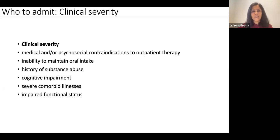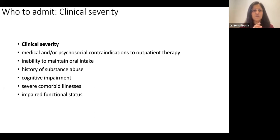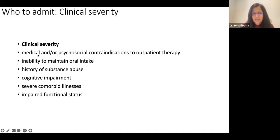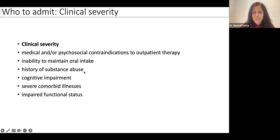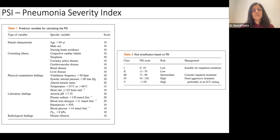Deciding who to admit is more relevant for the physician or pulmonologist in the outpatient setting. Clinical severity is a key factor, but you must also take a holistic view. Factors supporting admission include inability to maintain oral intake requiring intravenous therapy, history of substance abuse, cognitive impairment, severe comorbid illnesses, impaired functional status, and medical or psychosocial contraindications to outpatient therapy. You must see the patient in totality.